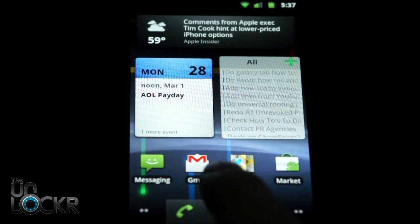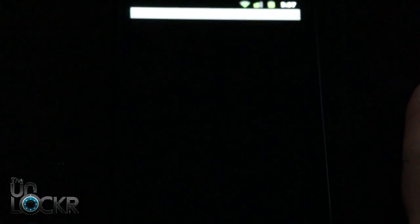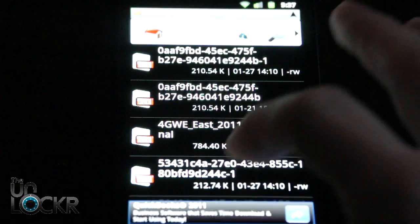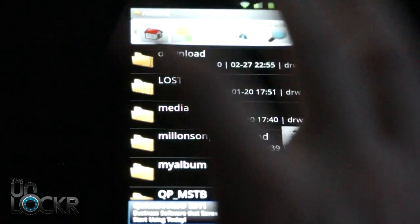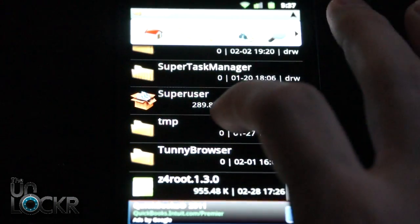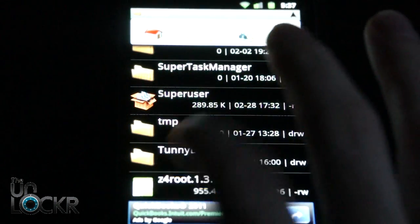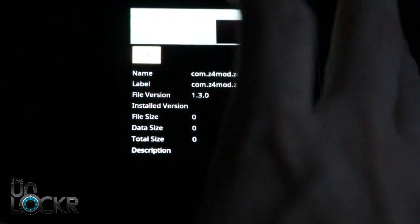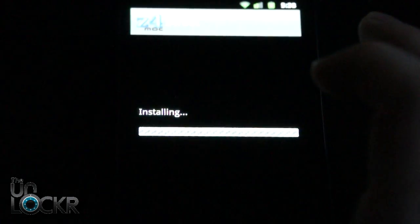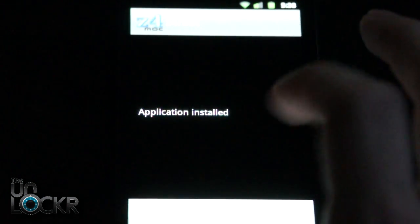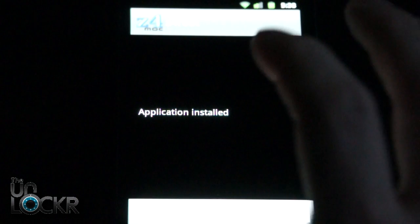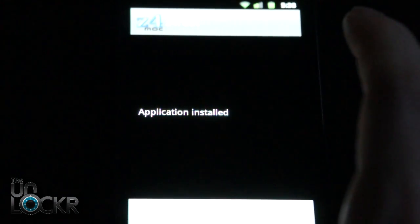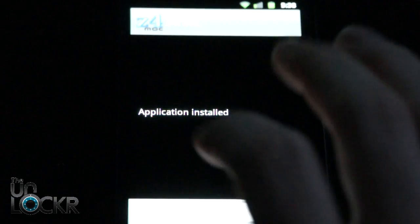Okay, next you're going to open Astro file manager or whatever file manager you decided to use. Go to your SD card on your device, wherever you put the Z4 root app. We're going to click on it, open app manager in this case, install. If any prompt comes up saying you need to change settings, click on it and select unknown settings or unknown sources, so this way it allows you to install apps that are not from the market. Then click back and hit install again.